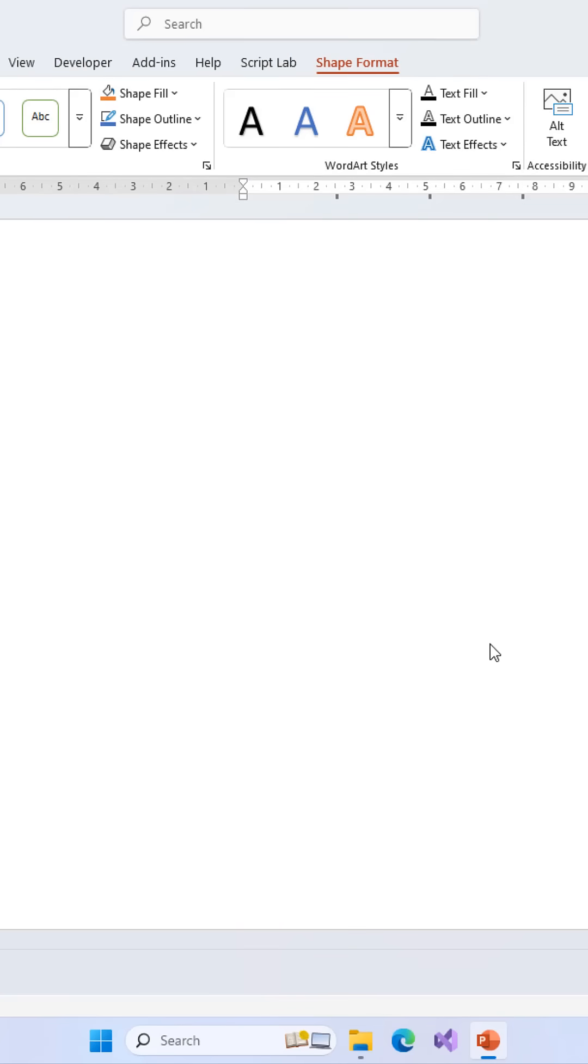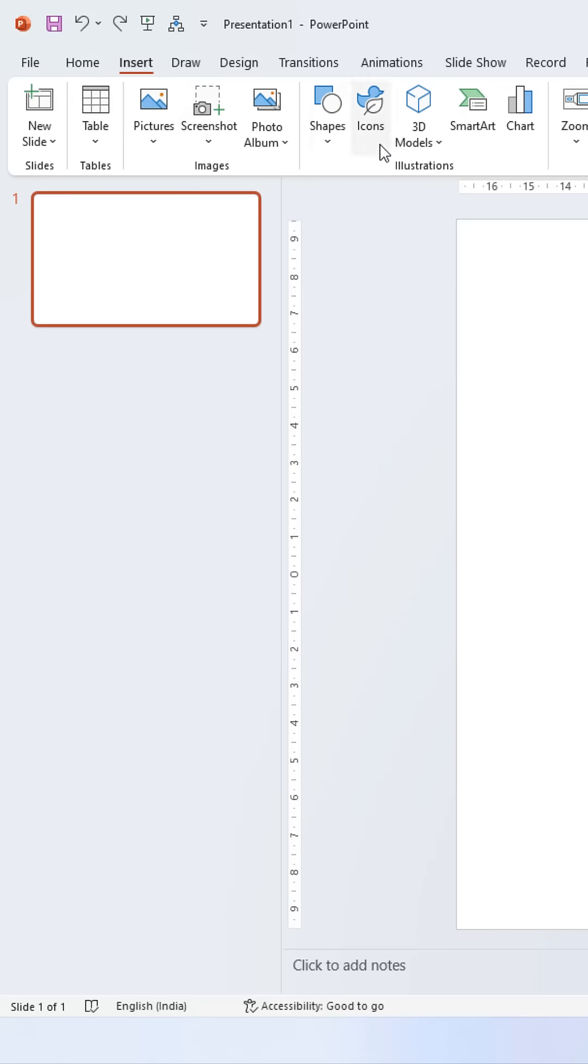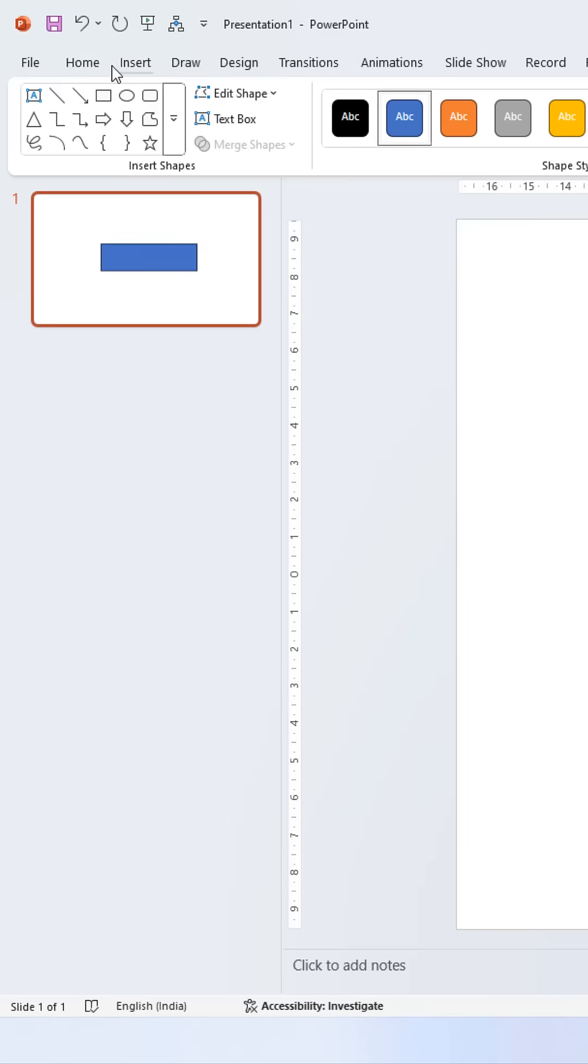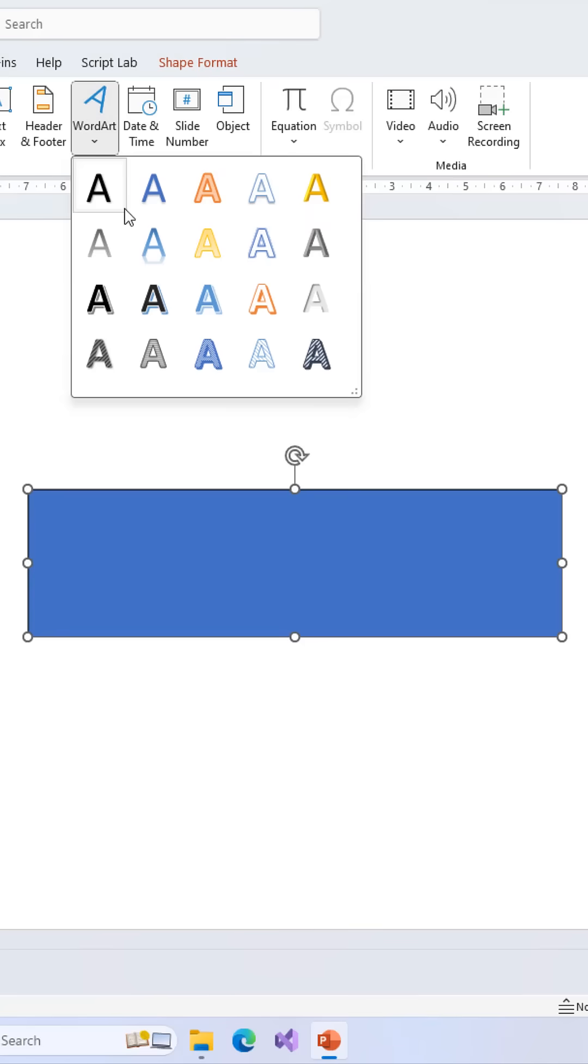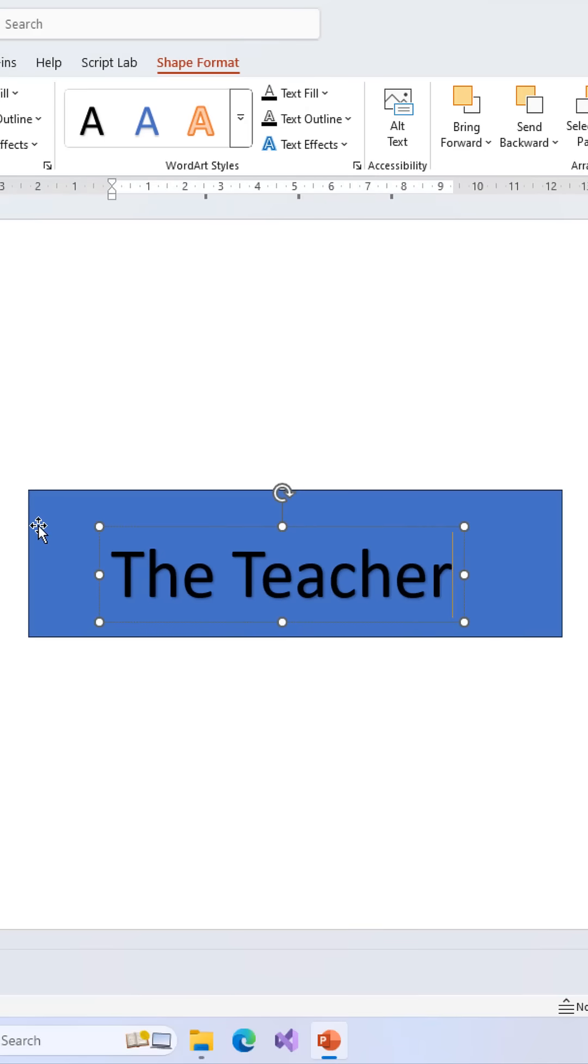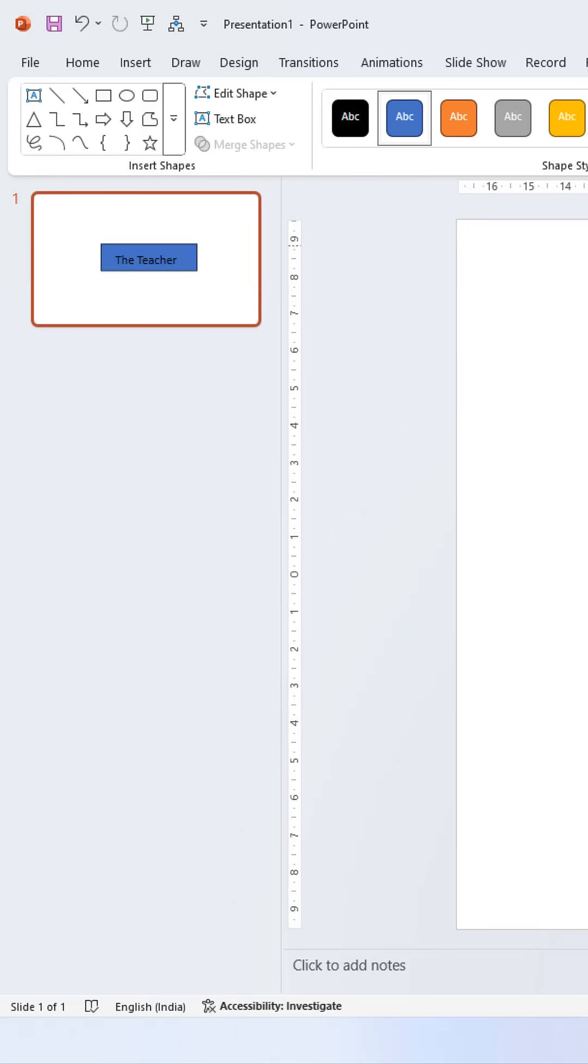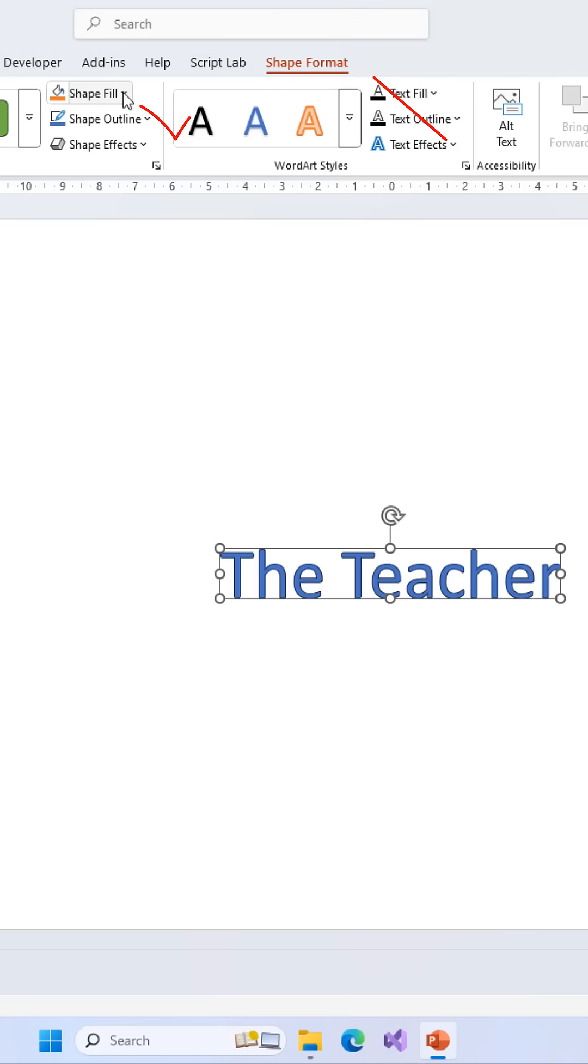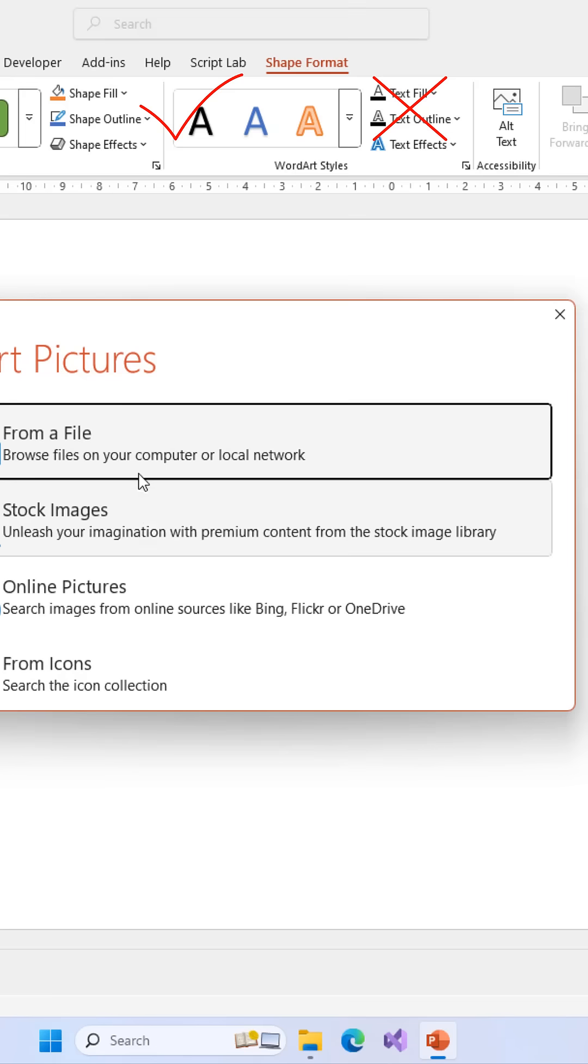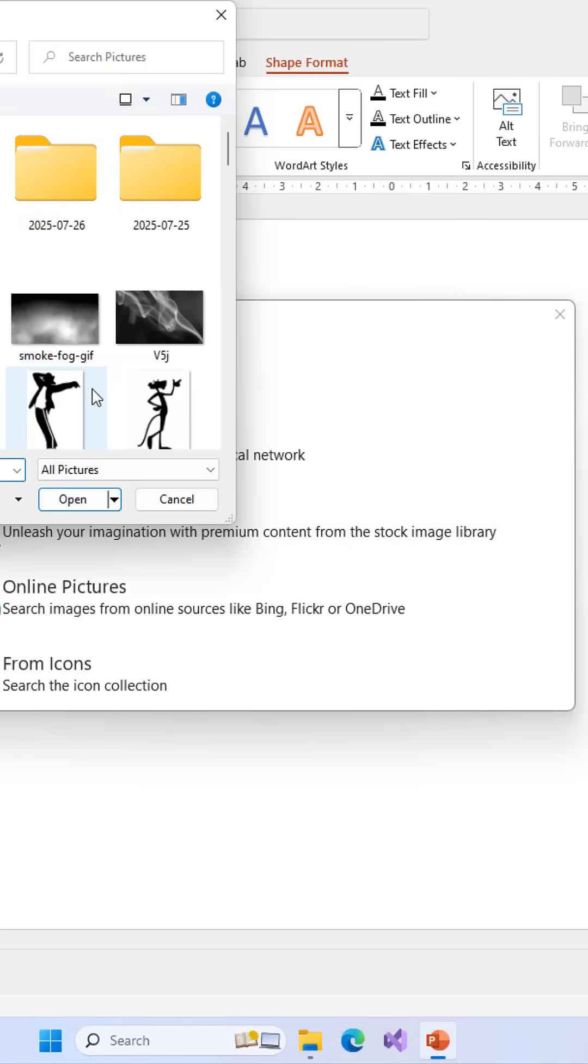But watch this. I'll draw a rectangle, type my text on top, select both, and go to shape format, merge shapes, and intersect. Now the text becomes a shape. When I fill this new shape with the same GIF and start the slideshow, the GIF comes alive, perfectly looping inside your text.